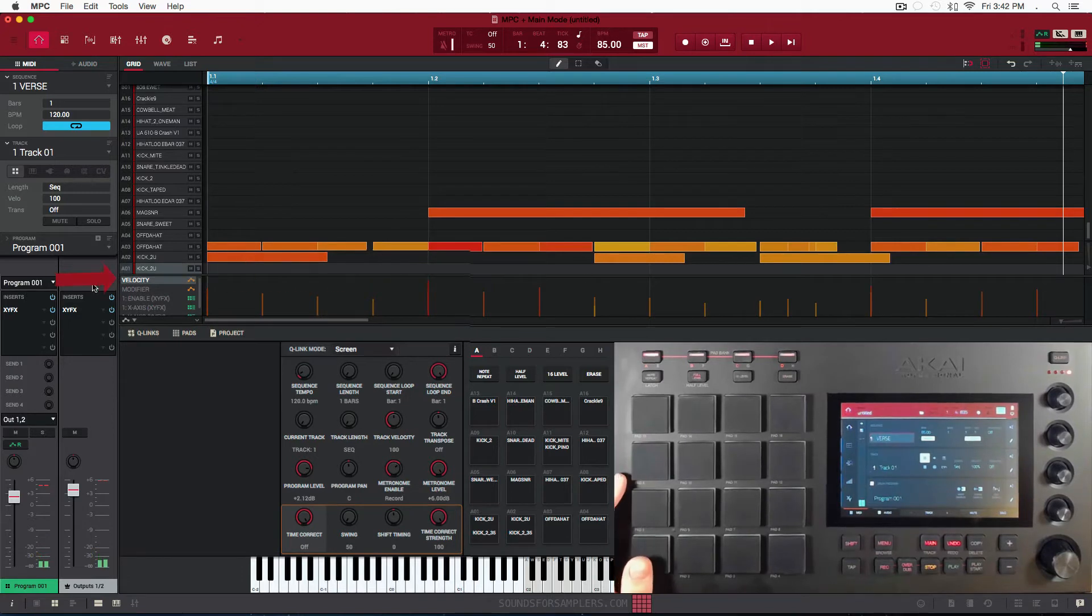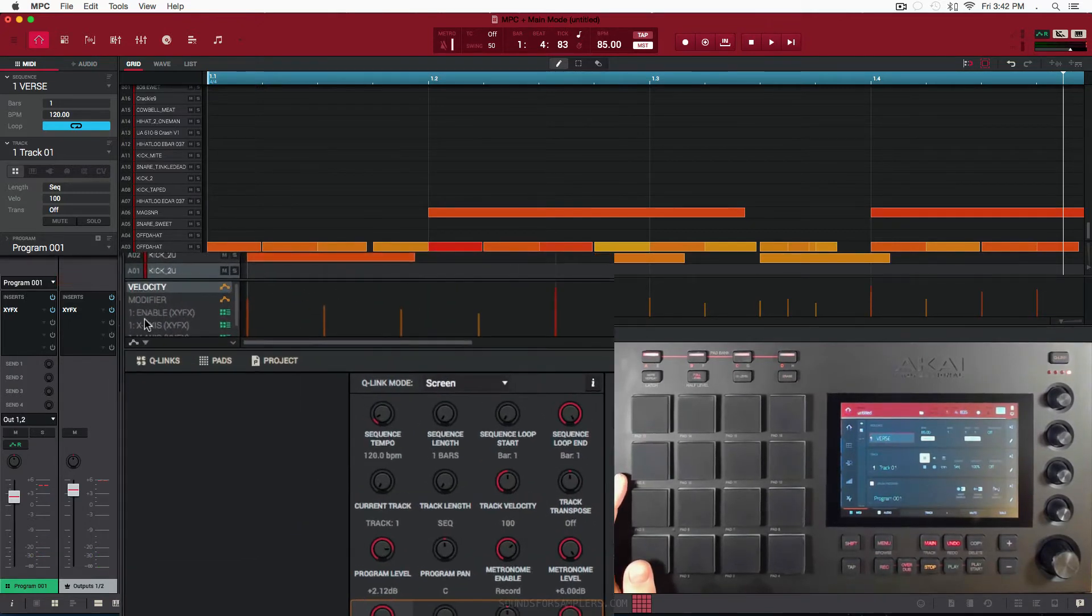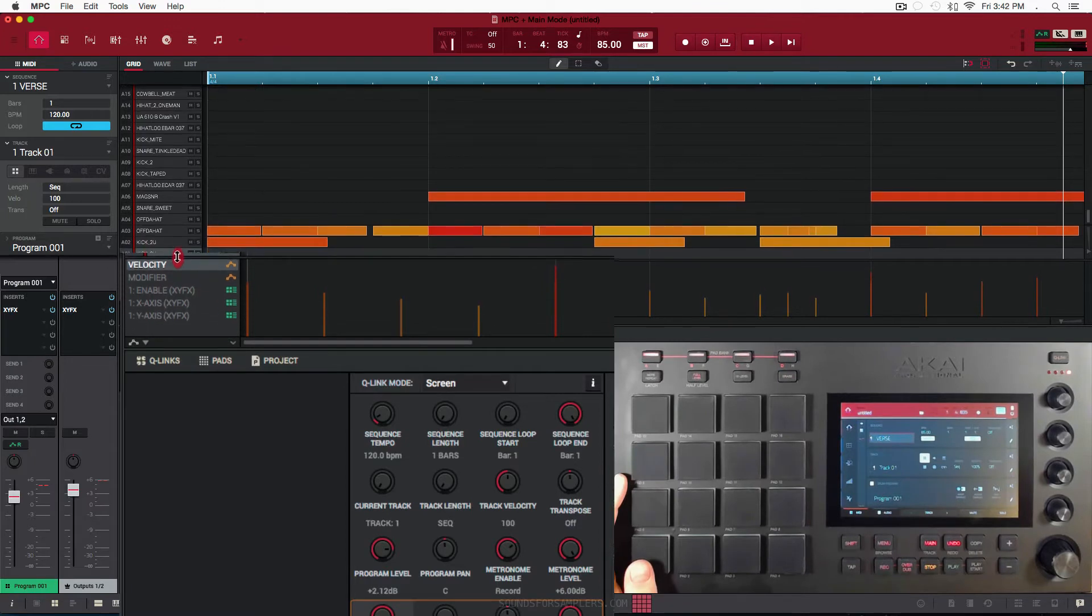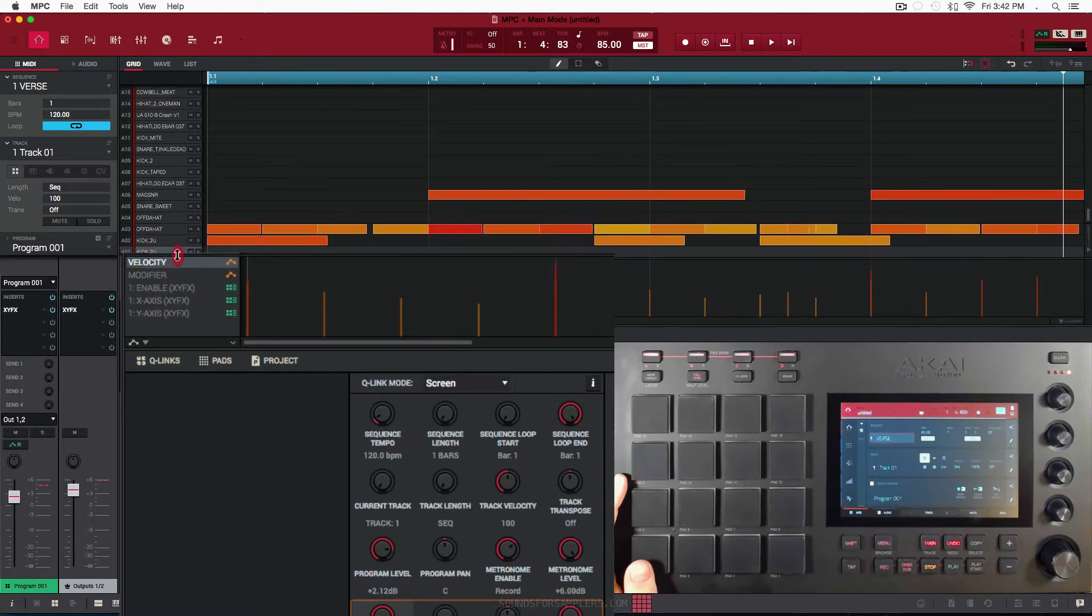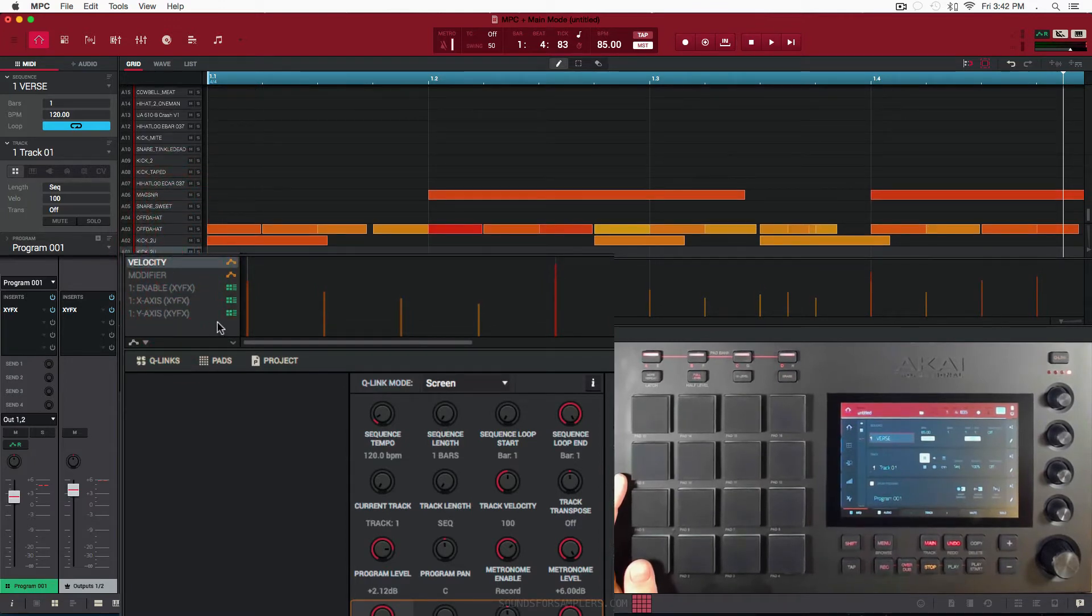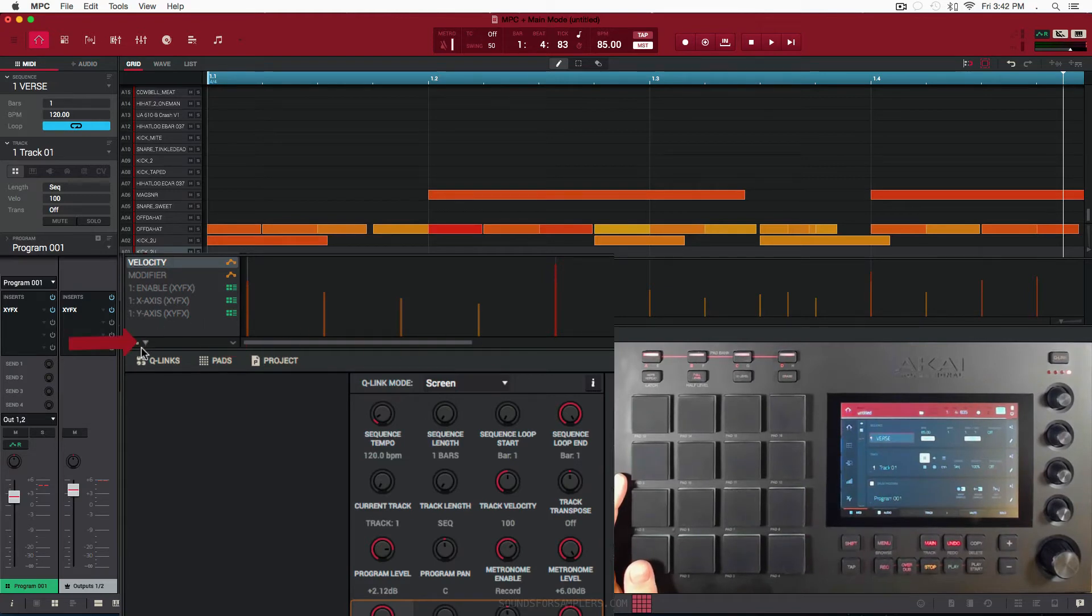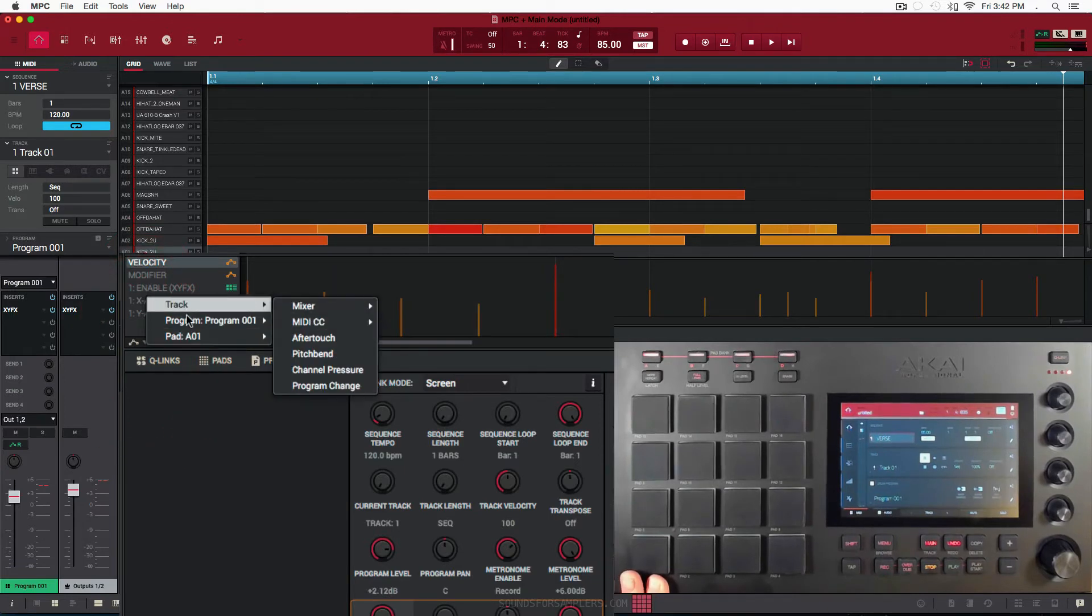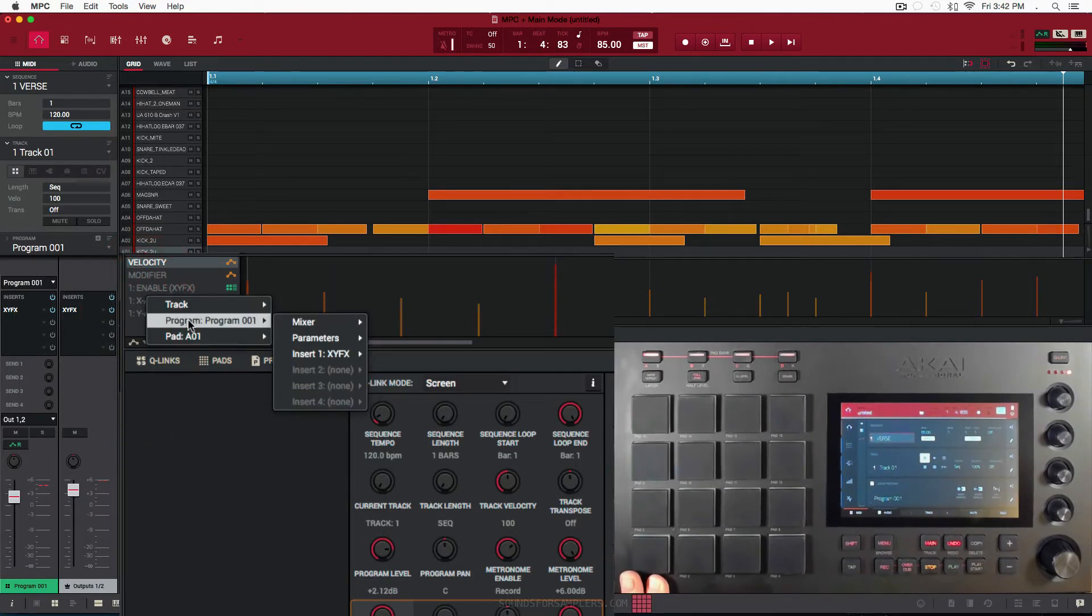Alright, and I'm going to go here to my section where velocity is, and you have your modifier for your X and Y. Make that a little bit bigger so we can see an extra parameter. It's going to get added here for tuning. And underneath that we have this little drop down—that's where you want to go. You want to click that. You don't want to go to Track, you don't want to go to Program, you want to go to Pad.